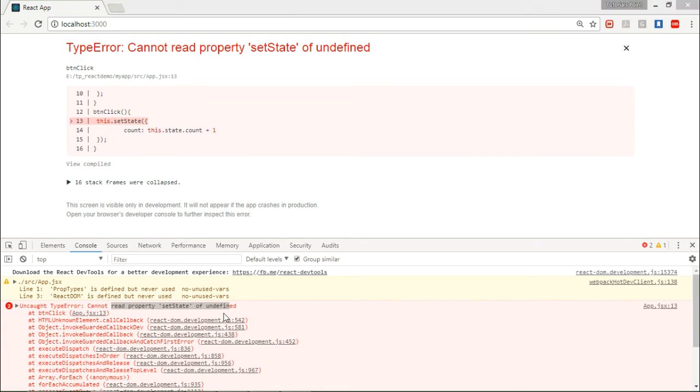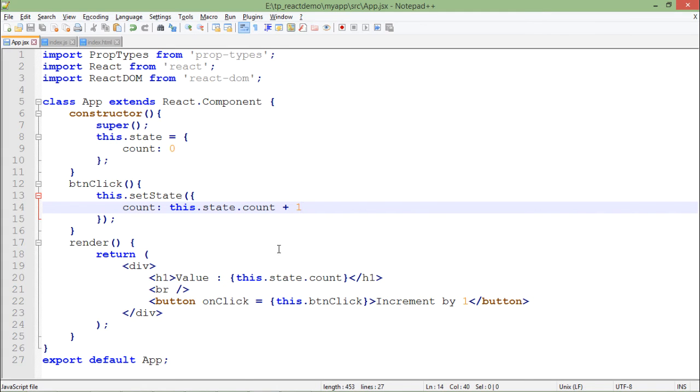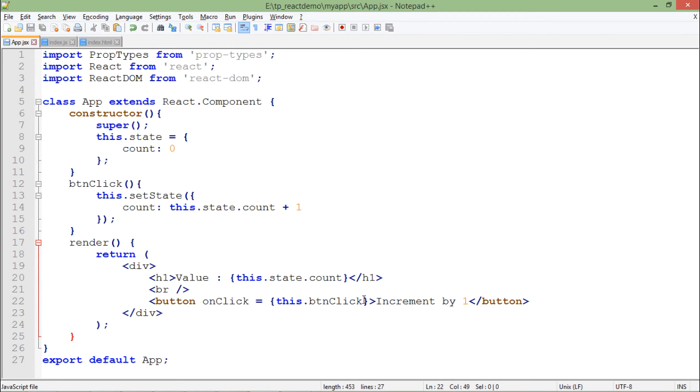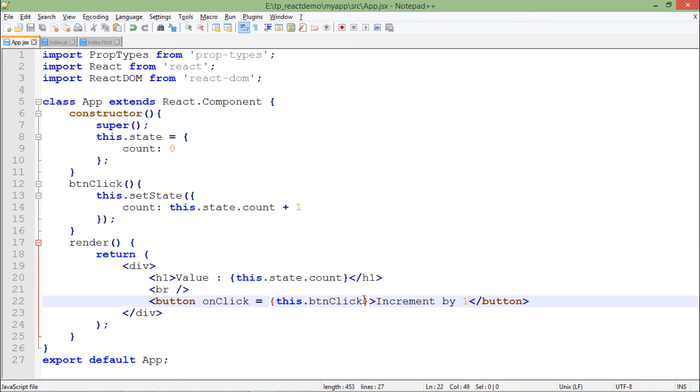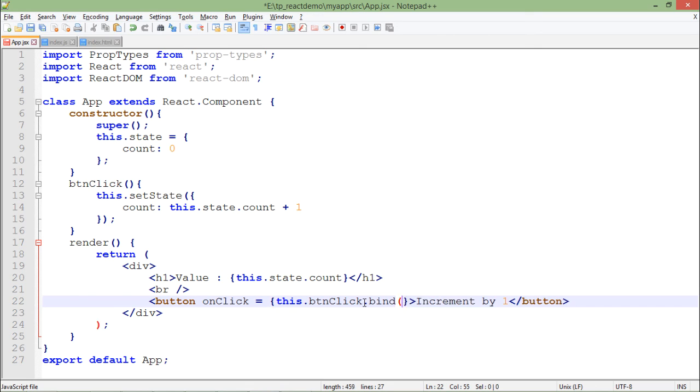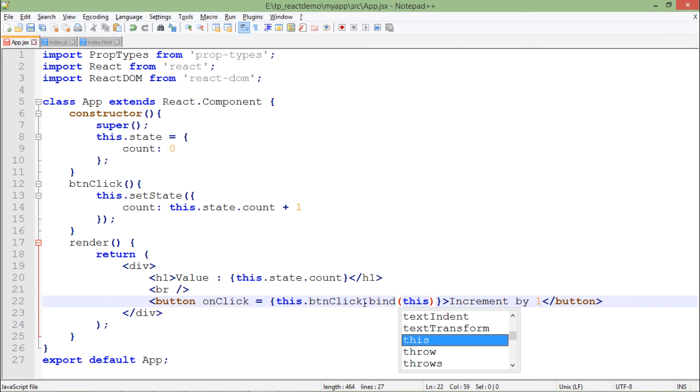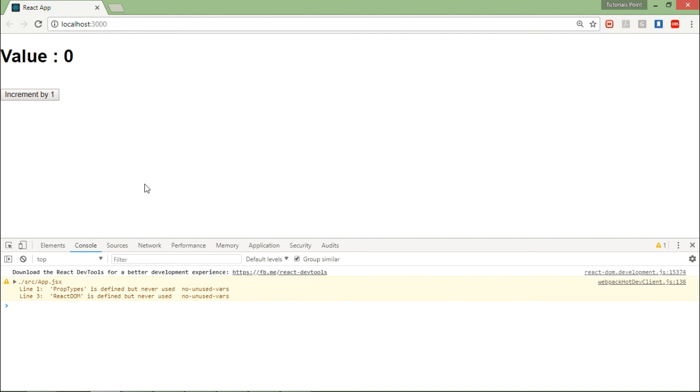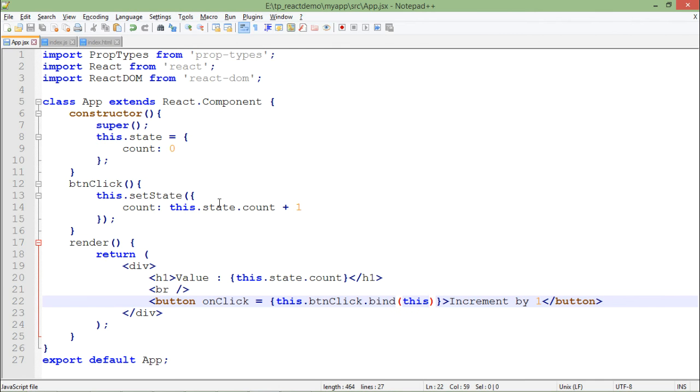So what you can do, because there are few changes in this edition: so here while calling this btnClick, if you are accessing some of the state, some kind of thing, so here you will call bind and then this. So let's save it. And now click on the button. And here you can see the value is incrementing every time you are clicking over the button. So this is how you can create the state.